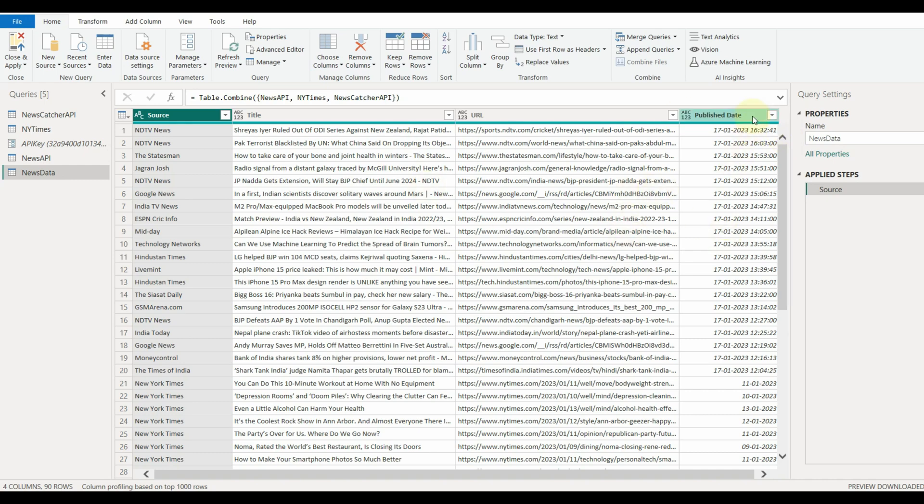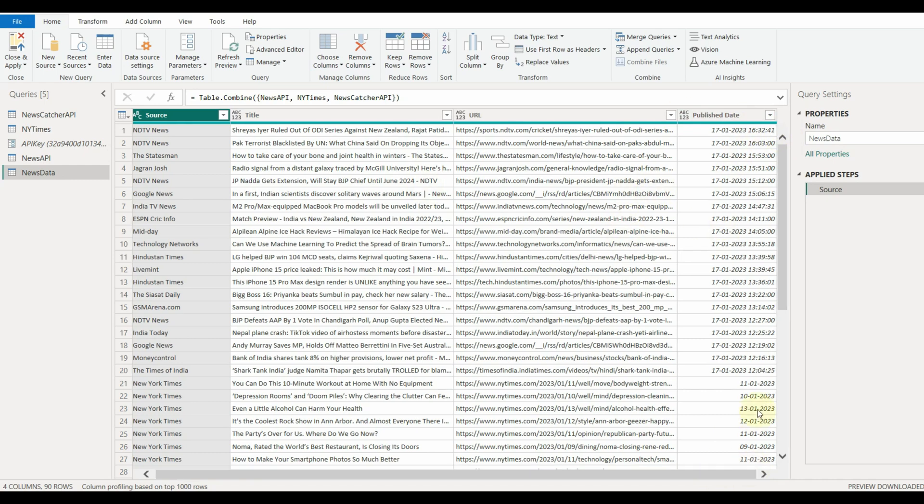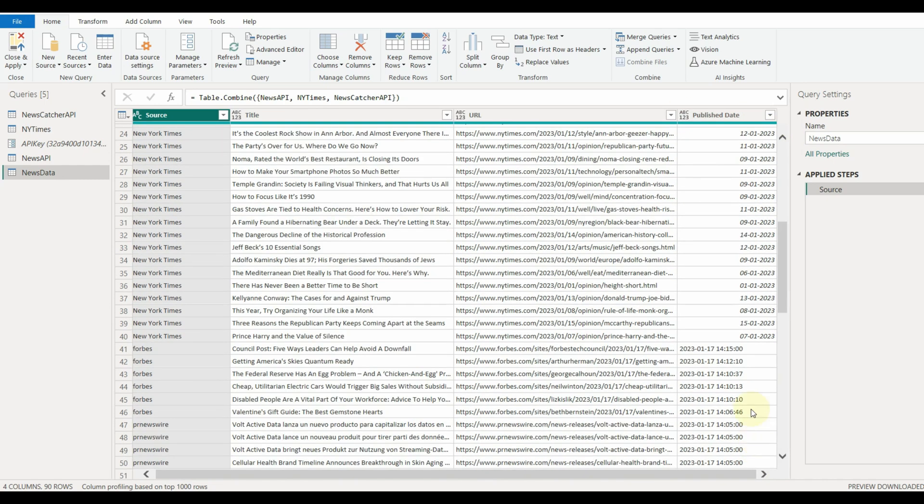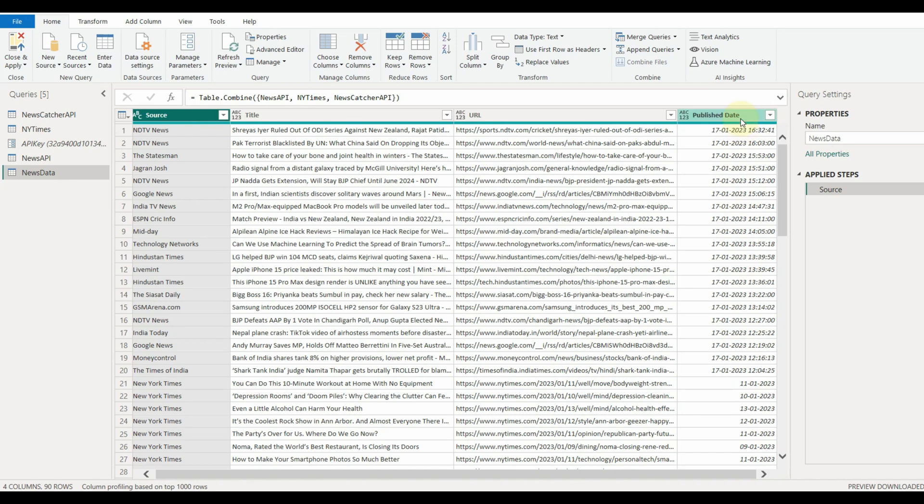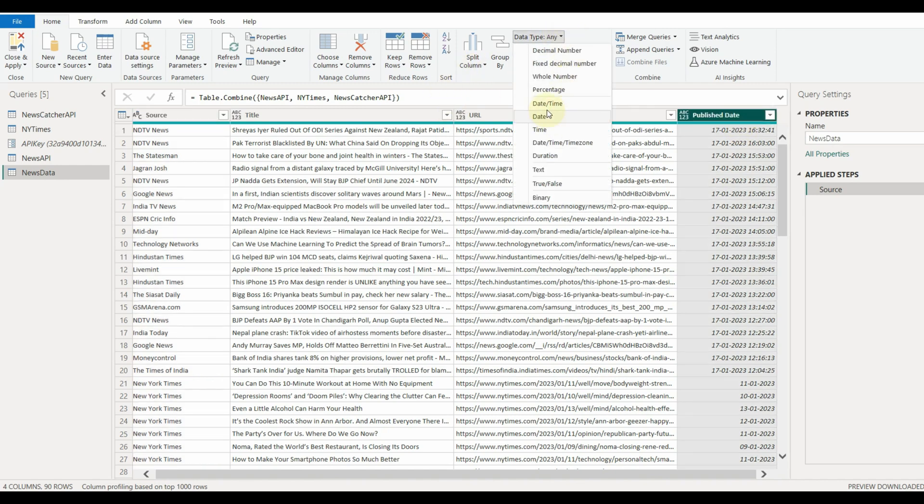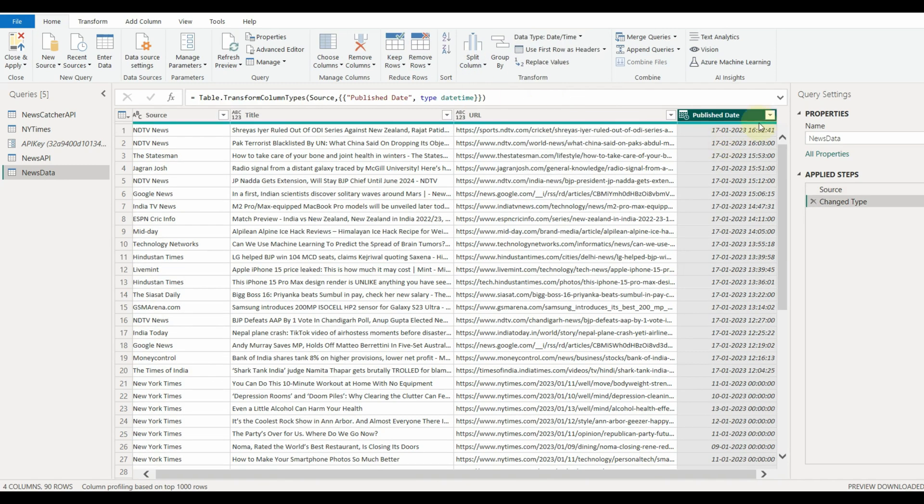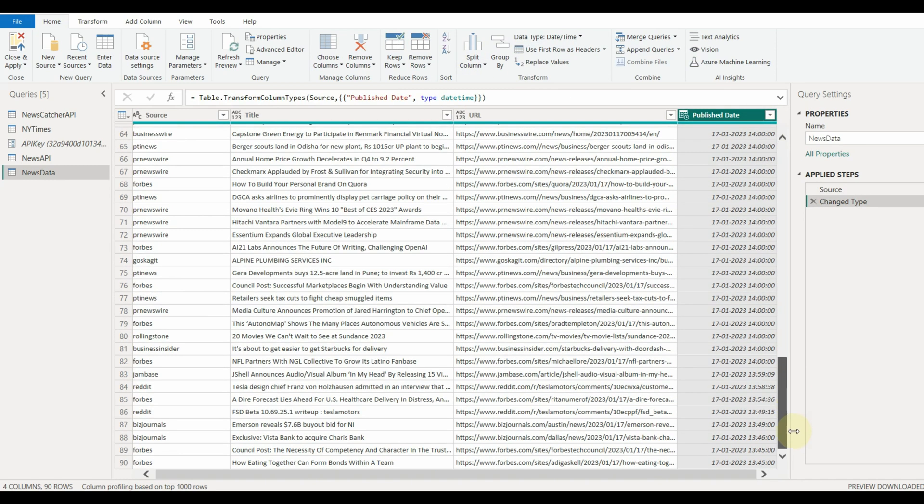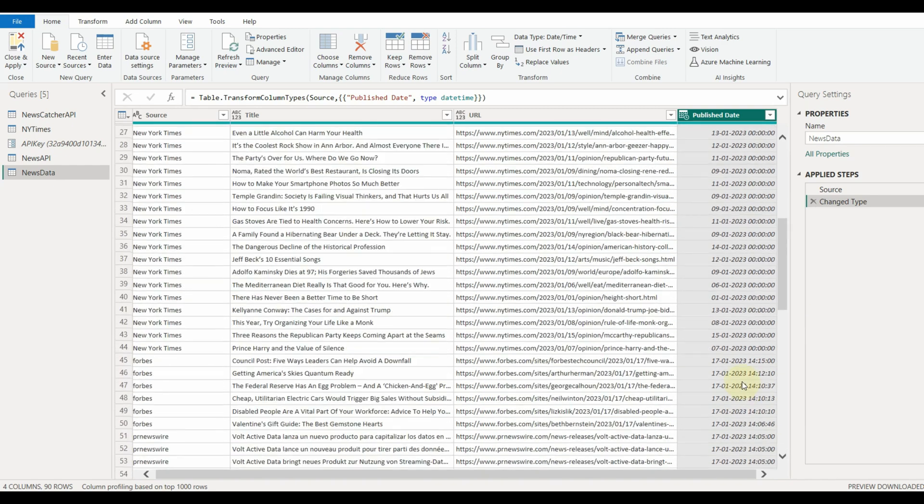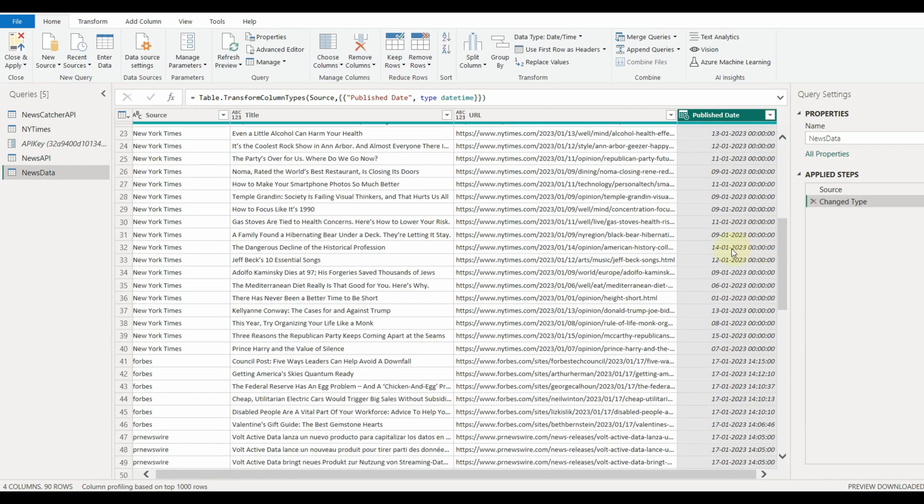Also, we can see the published date is not properly formatted and the data type is set as text. We need to change the data type to DateTime. And there we go, the date is formatted as expected.